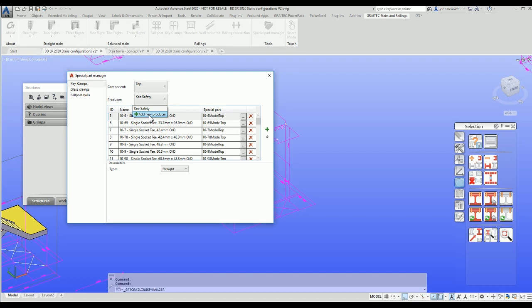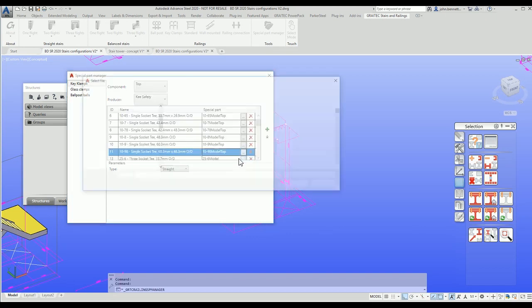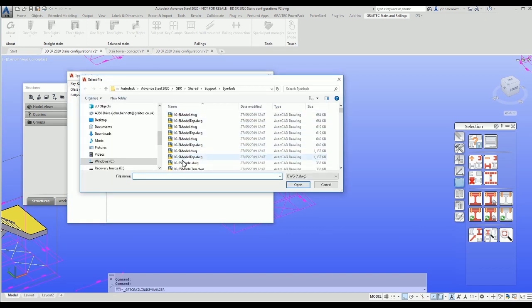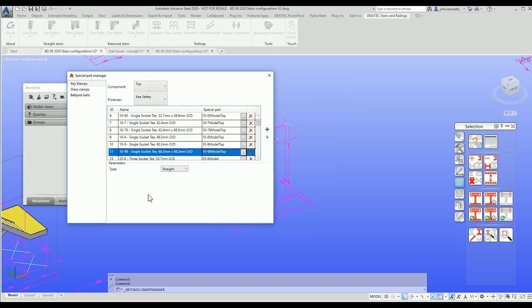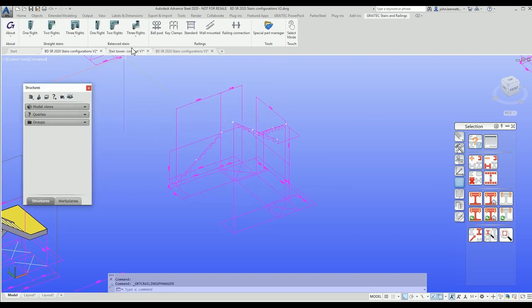If you go to a different supplier for your tube clamp or pipe clamp, you can add your own range as a producer, then add your own elements by pressing the plus button. Providing you've got a suitable ACES solid model available, it can be stored and added to the symbols library inside Advanced Steel. This makes it easier to add and create your own pipe fittings, glass clamp types, and ball post handrailing configurations.